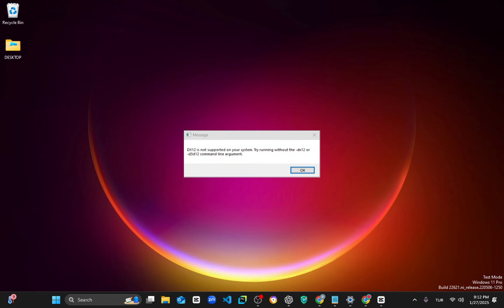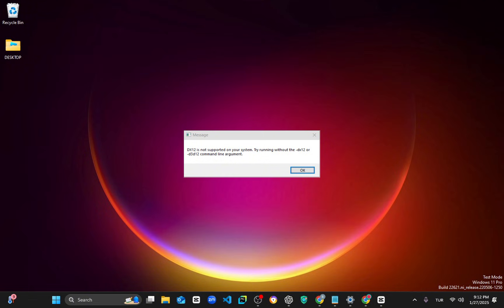Hello guys, welcome to this channel. I know you're facing the Final Fantasy game DX12 problem. I'll show you how you can fix this problem in only 4 minutes. I promise you're going to fix this problem after this video. I'm going to fix this damn problem — just watch this video and one step will work for you. Don't skip any part; maybe that part could be the working step for you. Anyway, let me show you the steps.